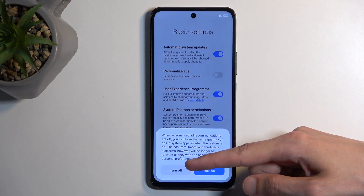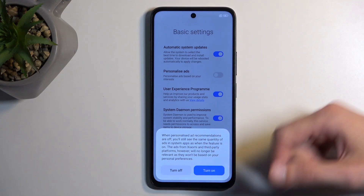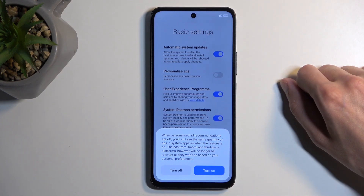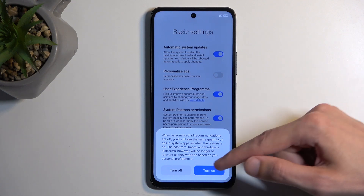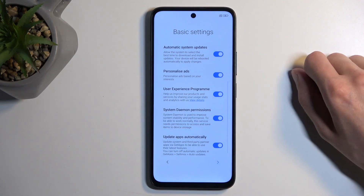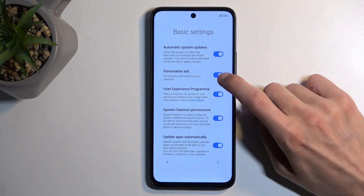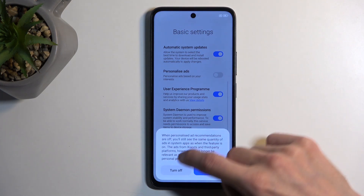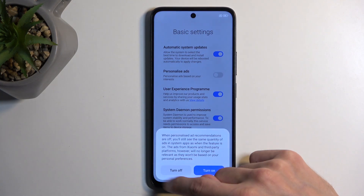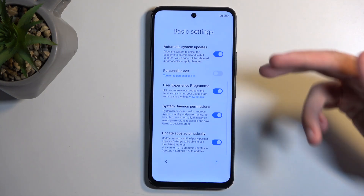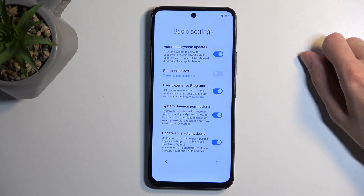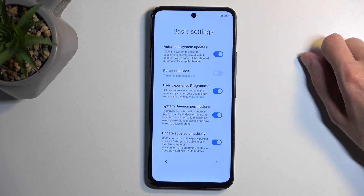They also use reverse psychology — they flip the buttons and highlight the blue one that you usually use to confirm decisions, so you end up just keeping it on. Make sure you select the turn off option right here to actually turn that off.